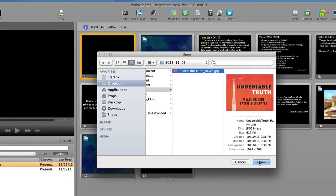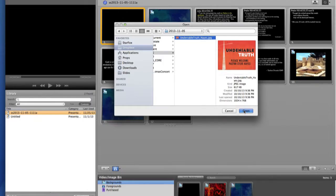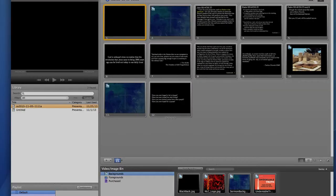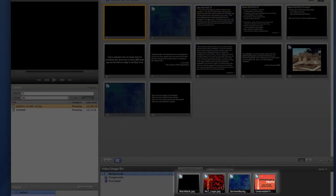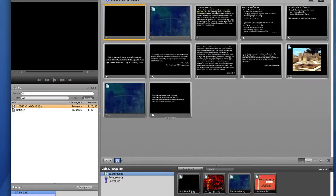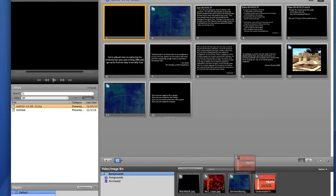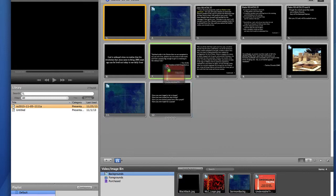And then the graphic appears in my video image bin near the bottom of the program. So now that my graphic is in ProPresenter, I'll just grab that sermon graphic and drag it onto the very first slide of my set.